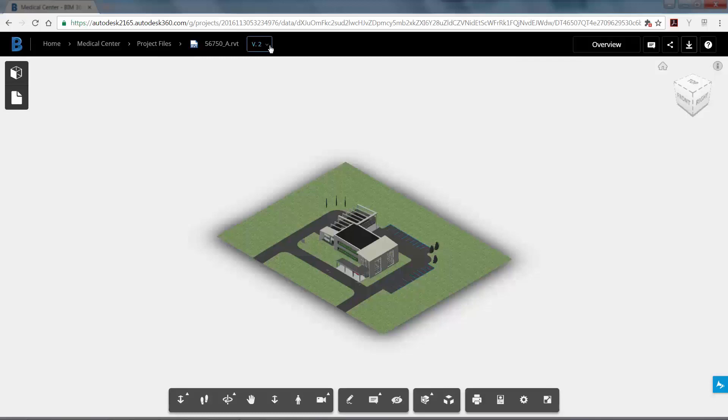If you publish multiple versions of the architectural model to BIM 360 Team after synchronizing with Central in collaboration for Revit, you should see that you have multiple versions when you open the model.